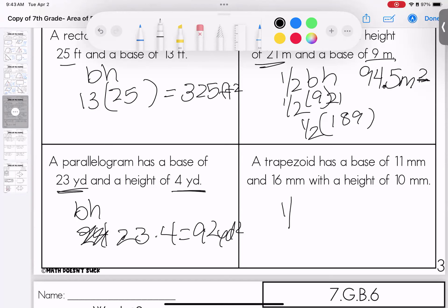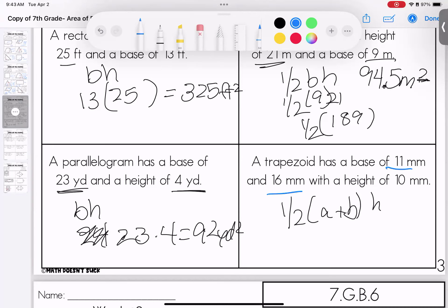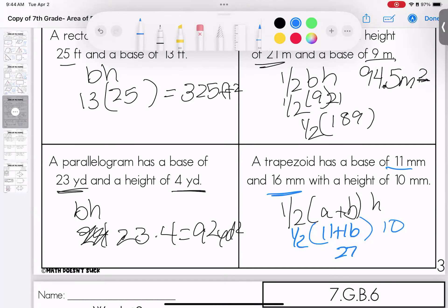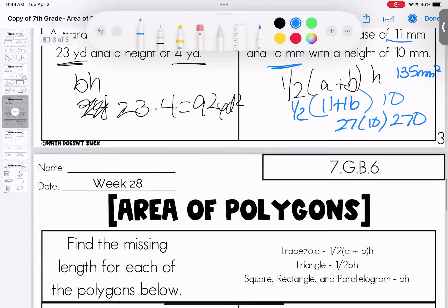A trapezoid: one half of the two bases times the height. It has bases of 11 and 16, and a height of 10. 11 plus 16 is 27, times 10 is 270, cut in half is 135 millimeters squared. Questions on this page? Go ahead and bring them to class.